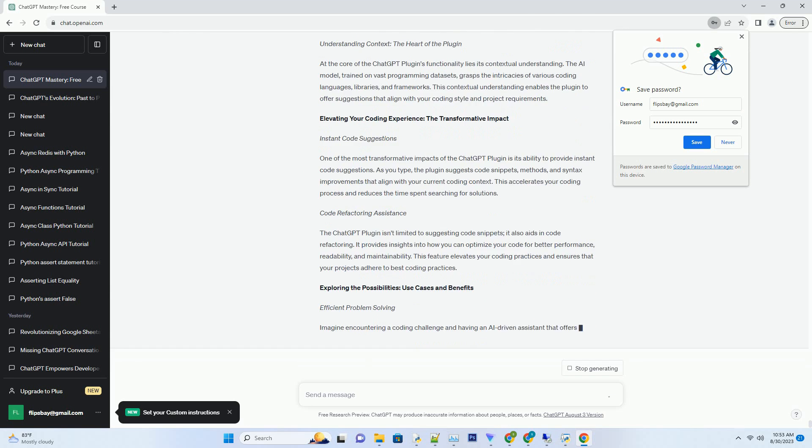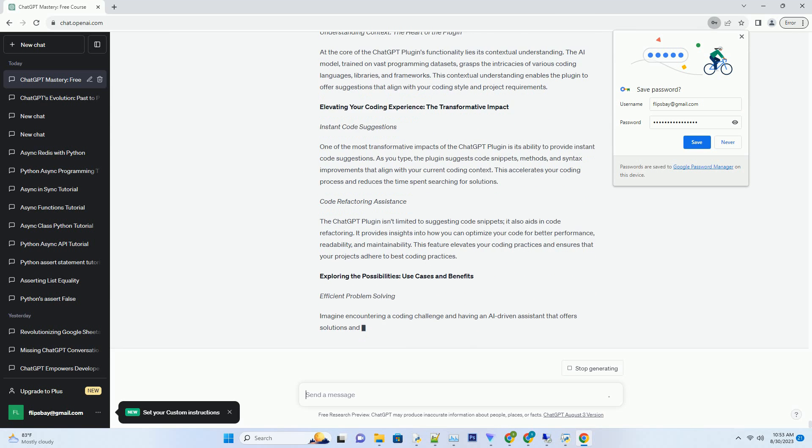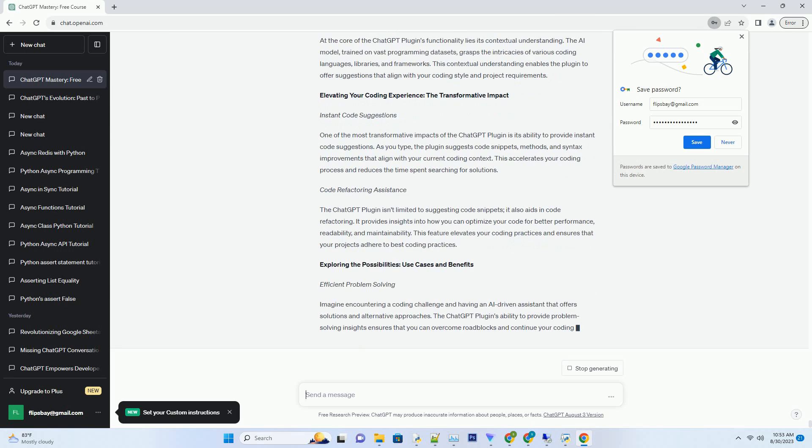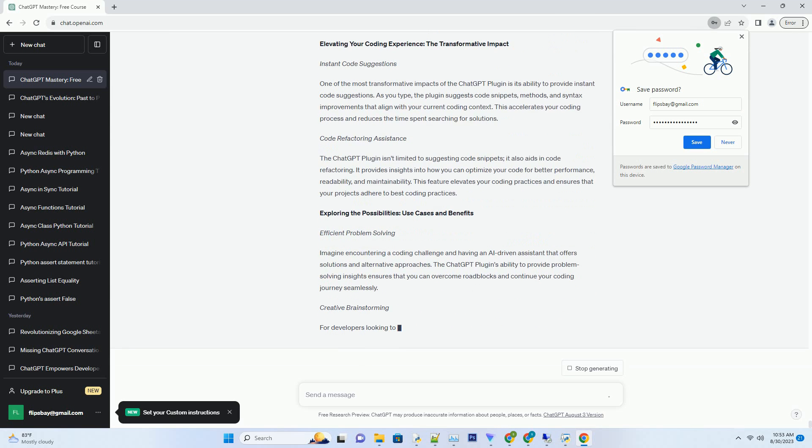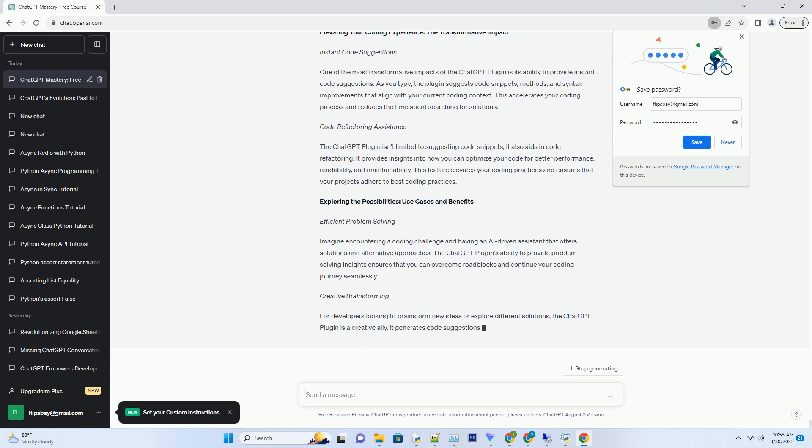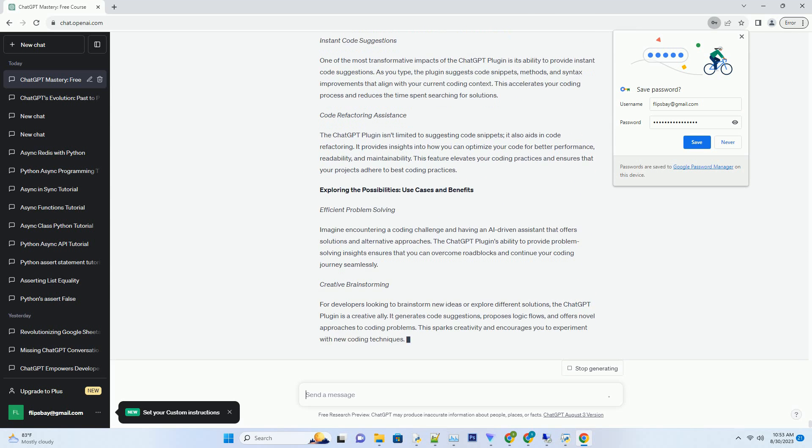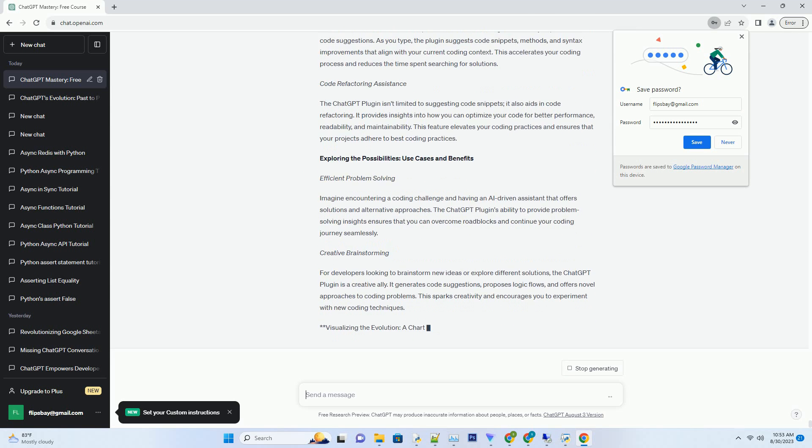By understanding code context and offering relevant suggestions, the plugin enhances coding productivity, making it an indispensable asset for developers.